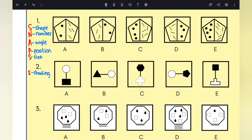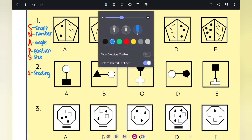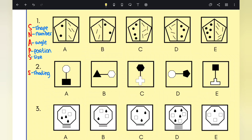A top tip in answering these types of questions is to follow an acronym. The acronym we have here is called SNAPS. Starting with S, which stands for shape.